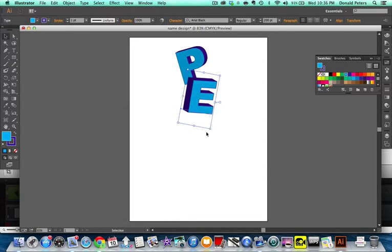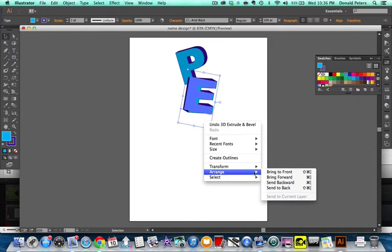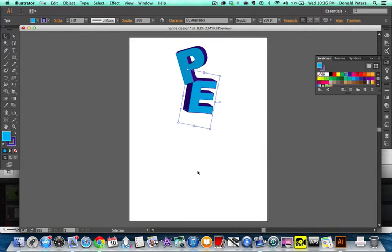And then I'm going to right click this and do arrange, send it back, so it's behind the other one.